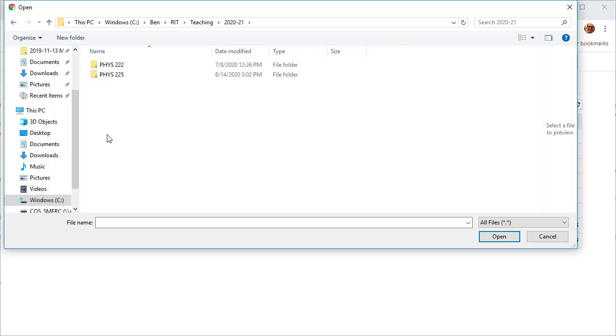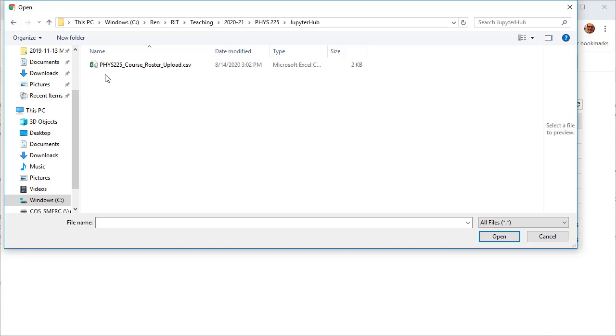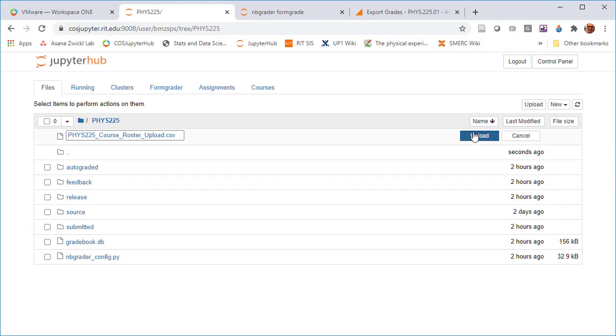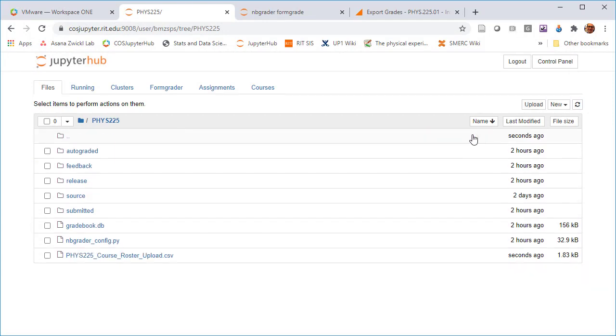I need to go to this directory where I saved the course roster, upload the CSV file, and I need to hit this upload button to actually upload it. So now it's uploaded.